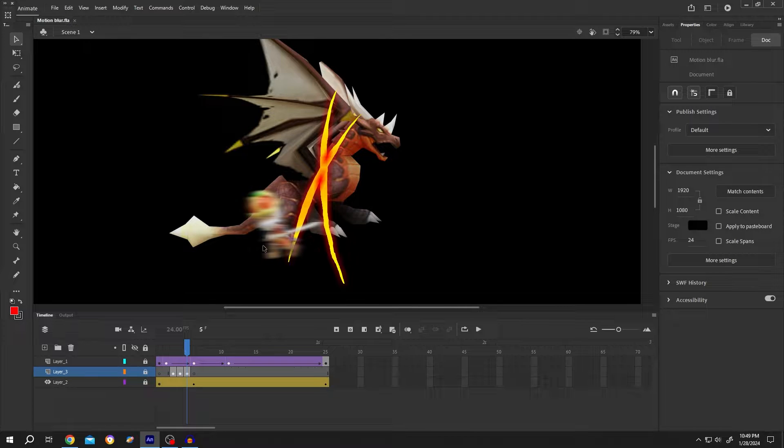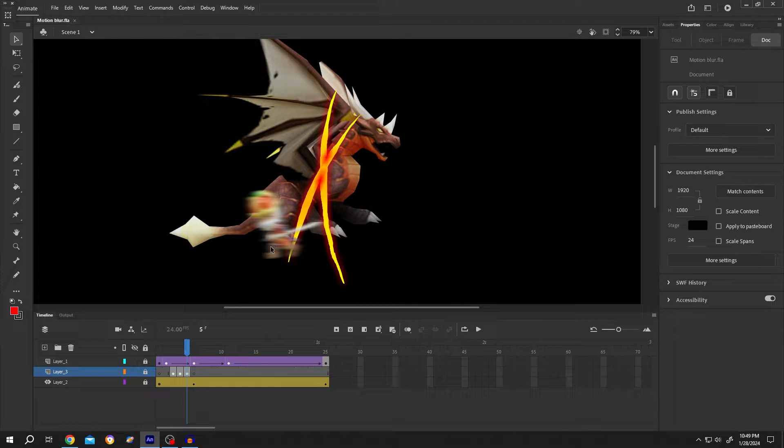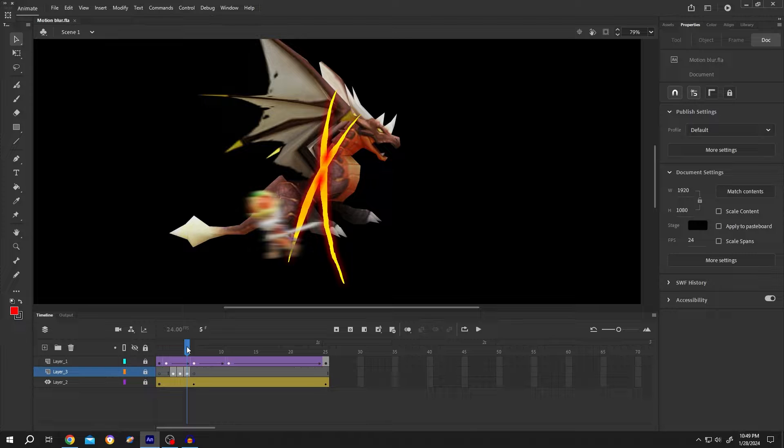So guys, how to create motion blur effect in Adobe Animate? It's really simple. Let me show you the preview.